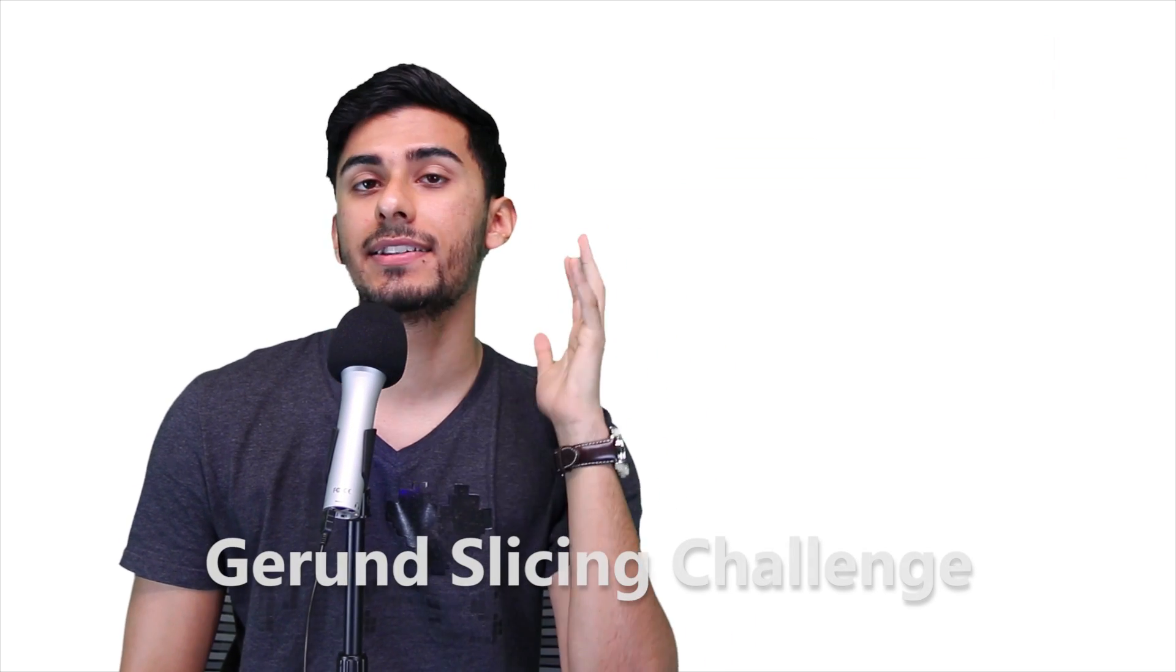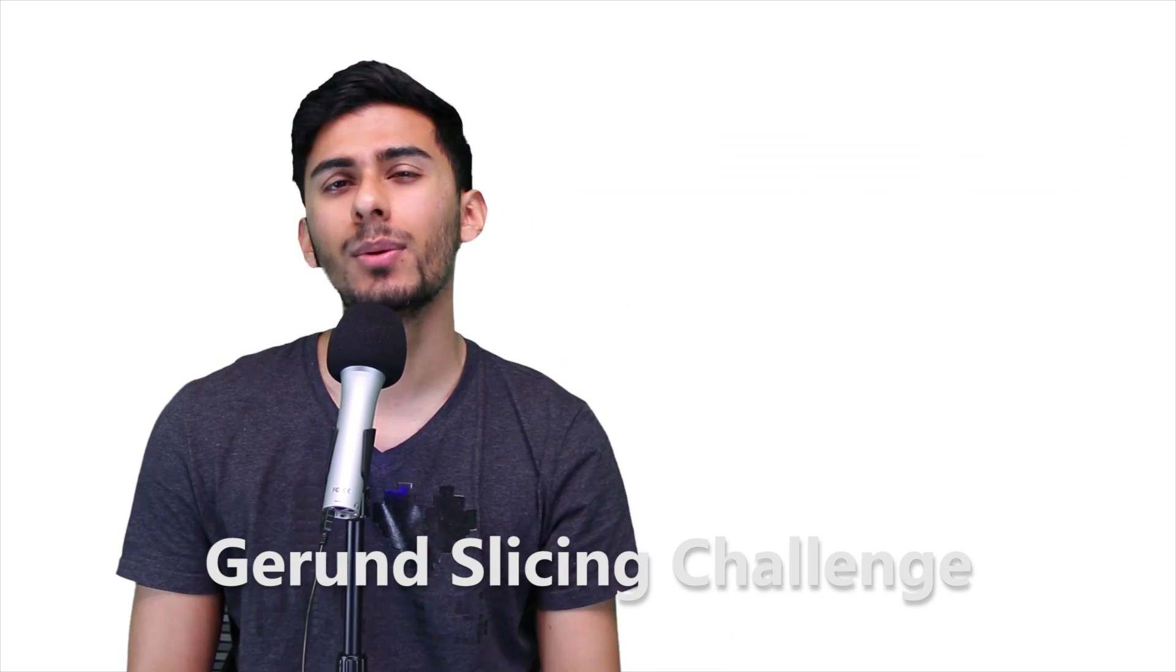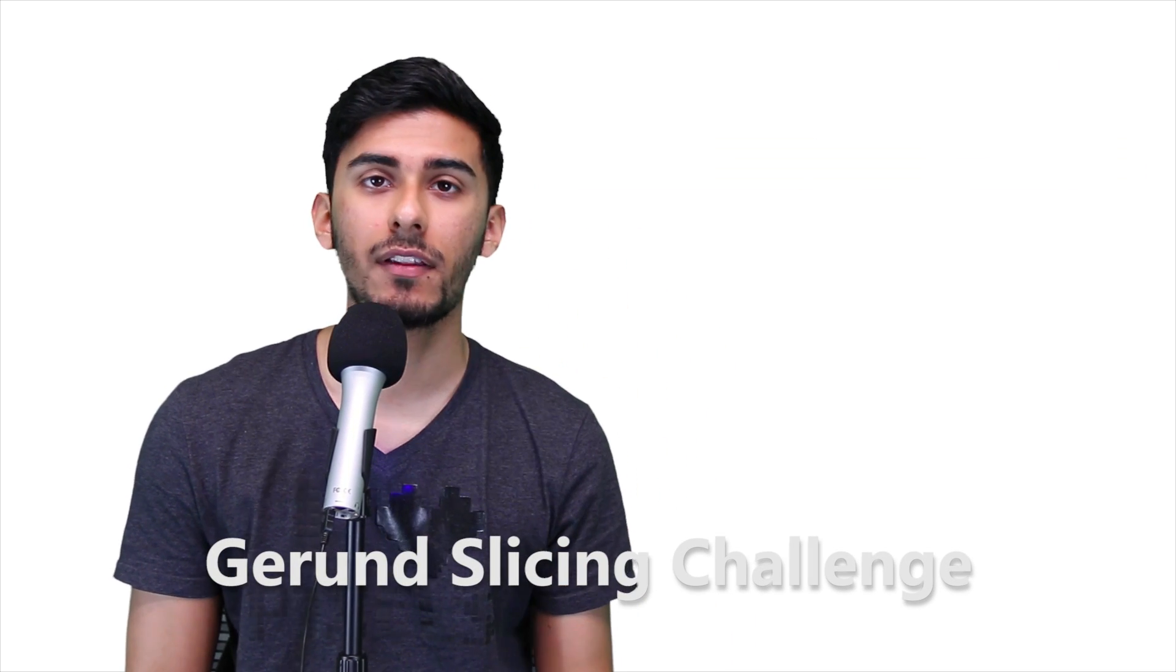In this video, we're going to be doing the Gerund Slicing Challenge. Hopefully I'm pronouncing that word right. I didn't learn grammar in the United States. Learned it back home.